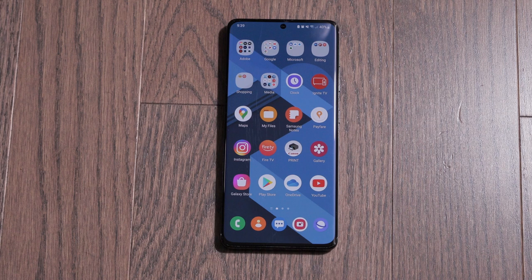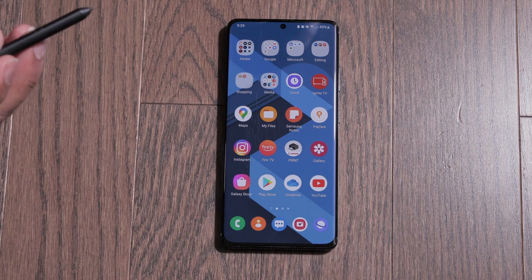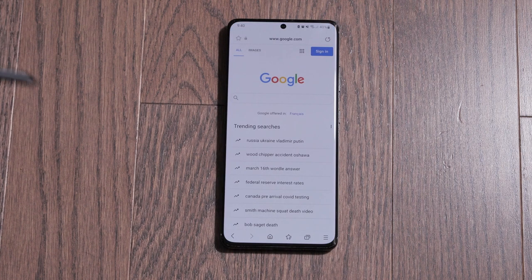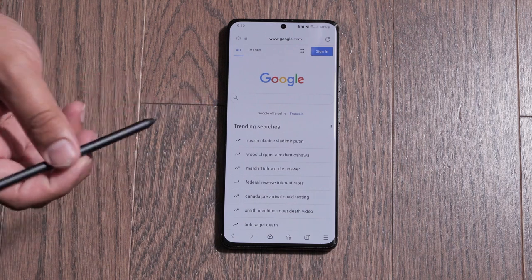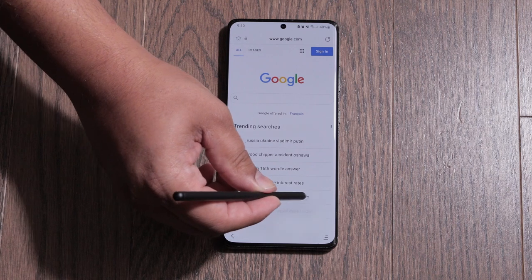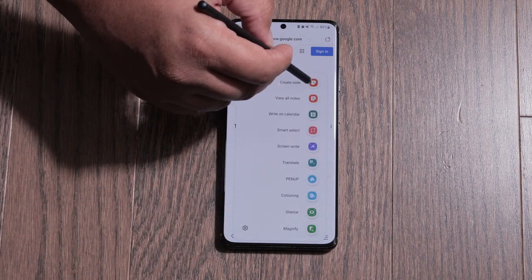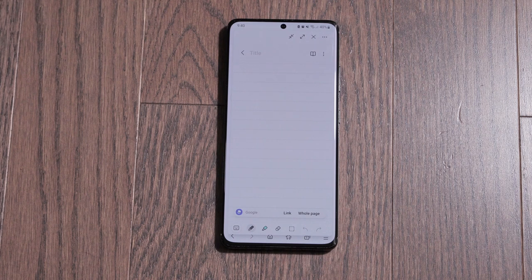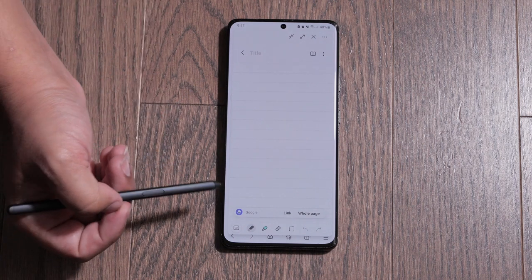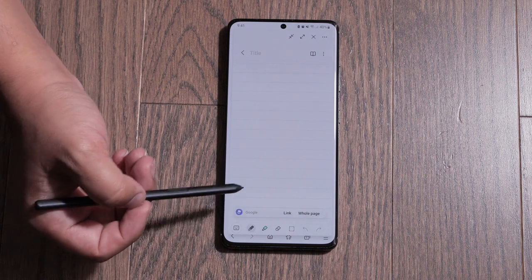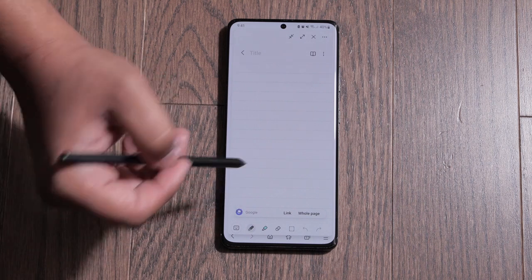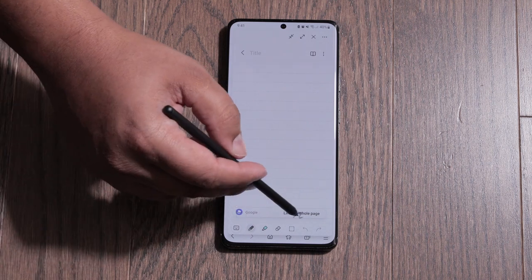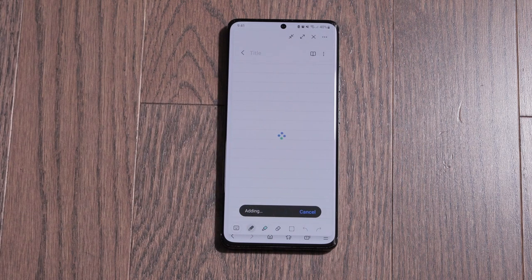Moving on, if you have an S21 Ultra and you have an S Pen, they've made some improvements to the Samsung Notes app. Now if I have a web page open or an image — this works with a picture as well — and I open up the note app and click on create notes, it's going to give me an option to either save the link of the website I just had open before I opened the notes app, or save the whole page to the note. All I have to do is click on add picture or add website.